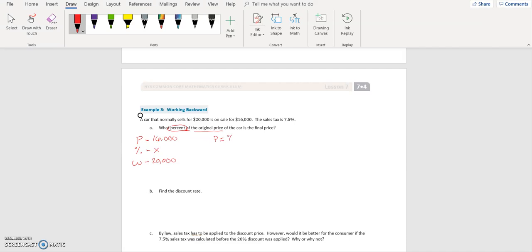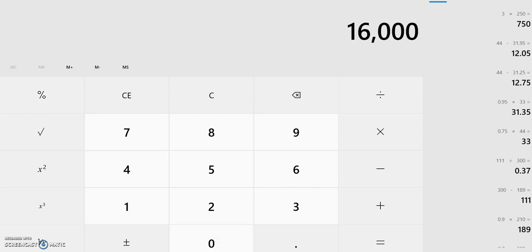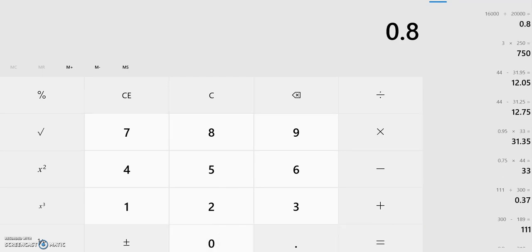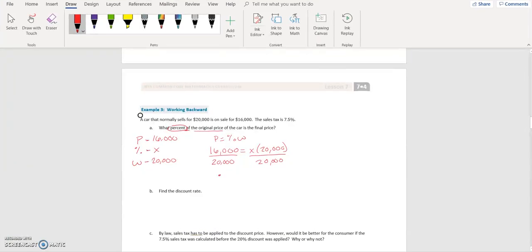Part equals percent times whole. So $16,000 is equal to percent times $20,000. We're dividing both sides by $20,000. So $16,000 divided by $20,000 equals 0.8. We move the decimal two places to the right to get a percent, and so it is 80% of the original.